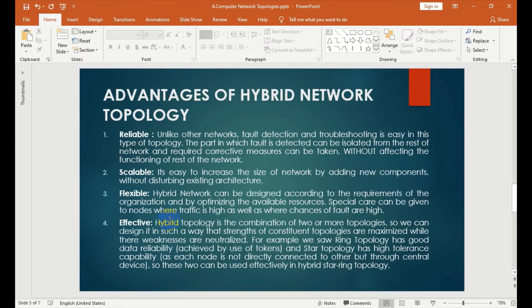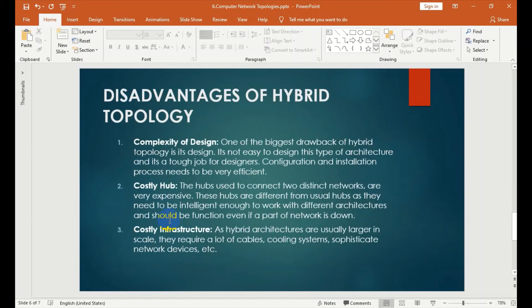The disadvantage of hybrid topology is its complexity of design. One of the biggest drawbacks of hybrid topology is its design — it is not easy to design this type of architecture, and it is a tough job for the designer. Configuration and installation process need to be very efficient.